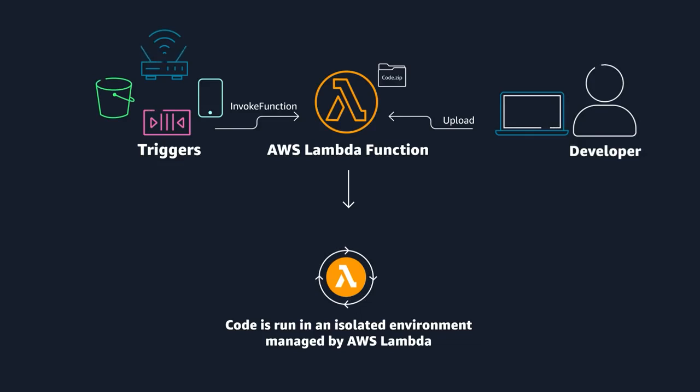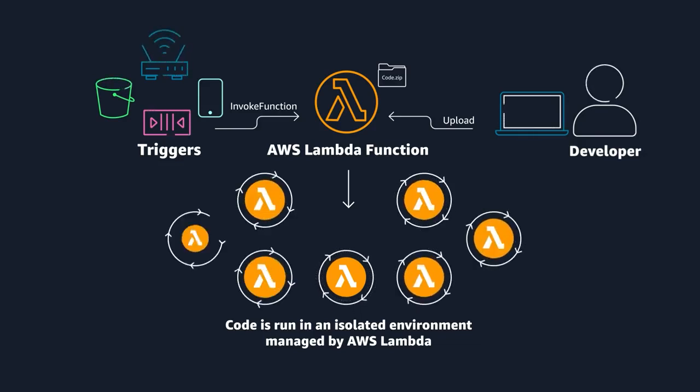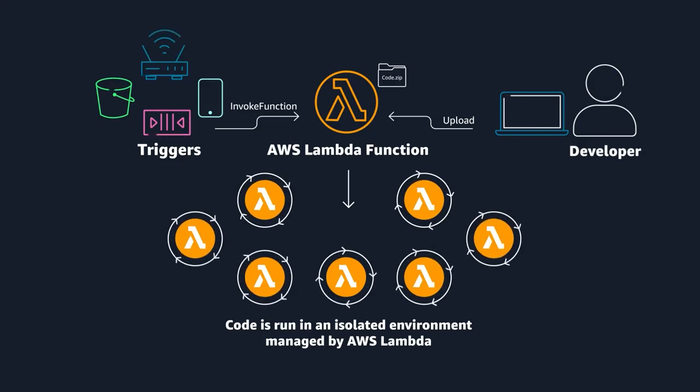If you have one or 1,000 incoming triggers, AWS Lambda will scale your function to meet demand, each in its own isolated environment.